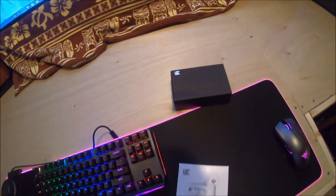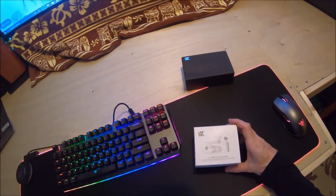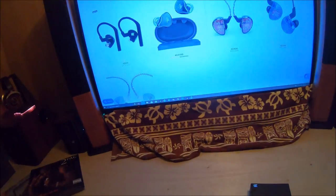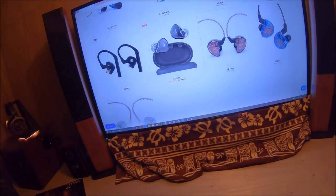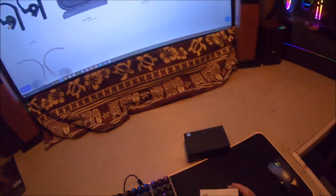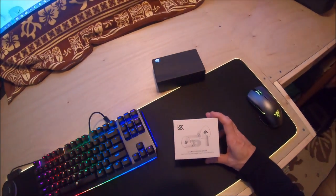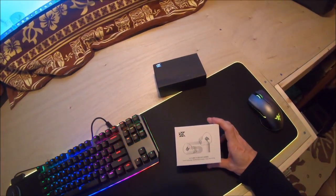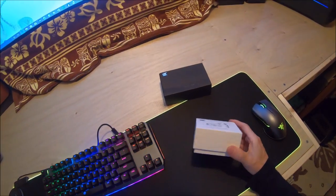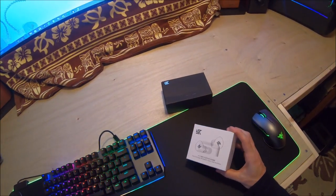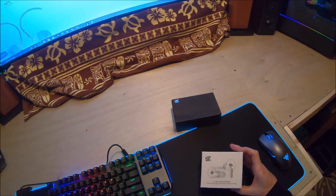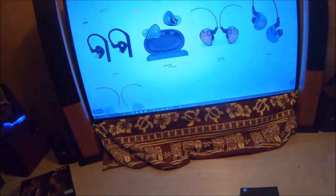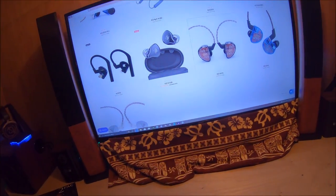Okay, we got the KZ-S1. I'm looking at the KZ-S1D and these are not the same thing. The S1 I think is a hybrid dynamic driver and balanced armature, and I believe that the S1D is the dynamic driver.